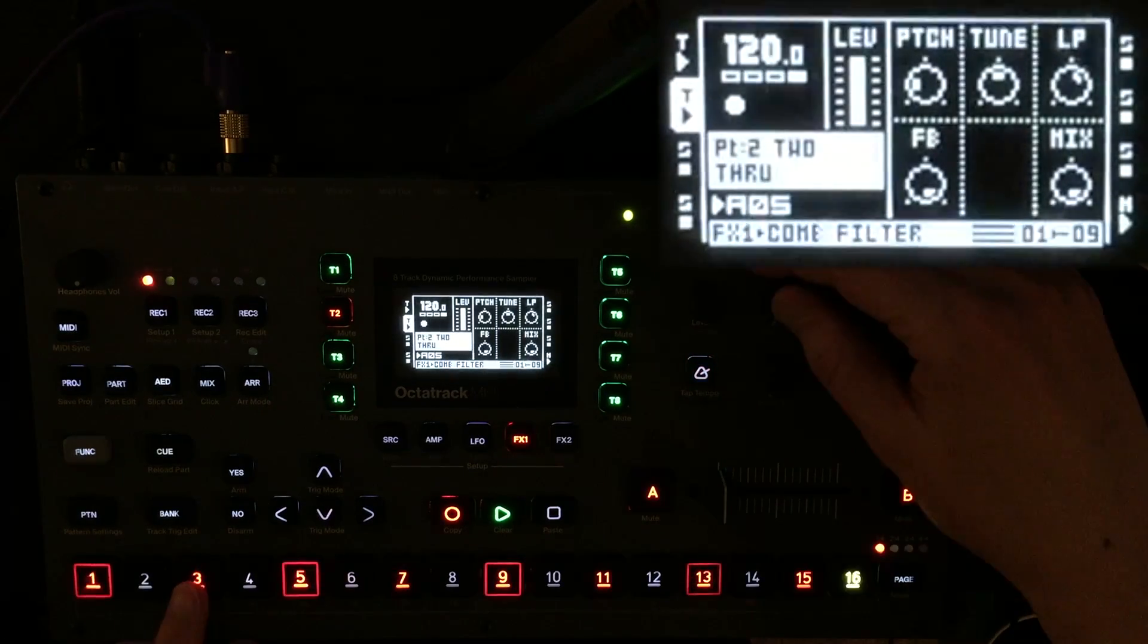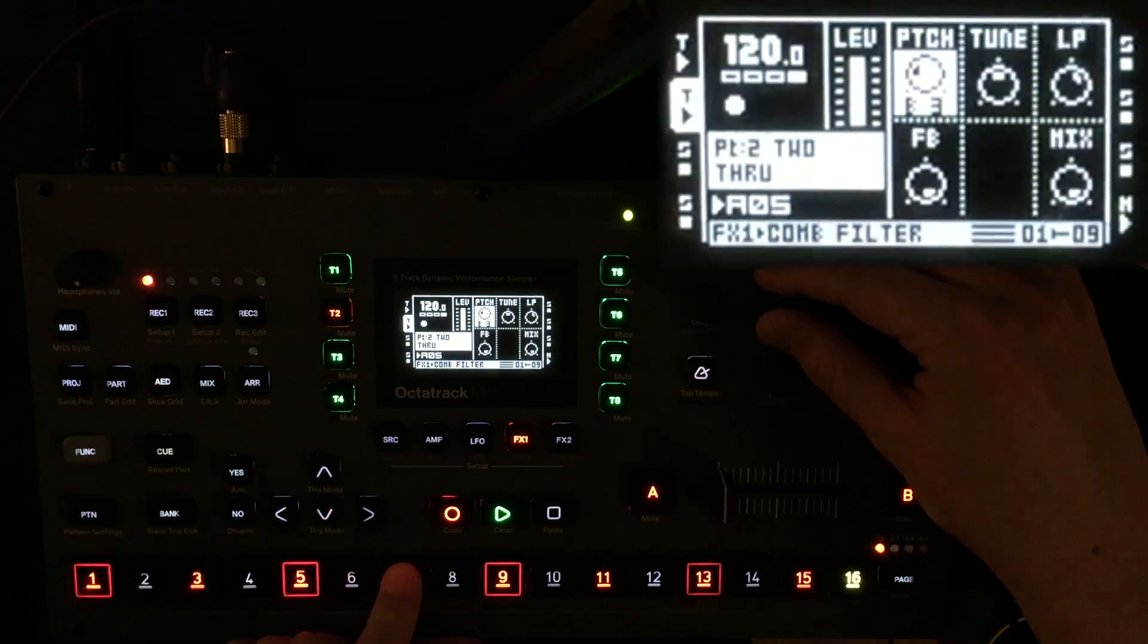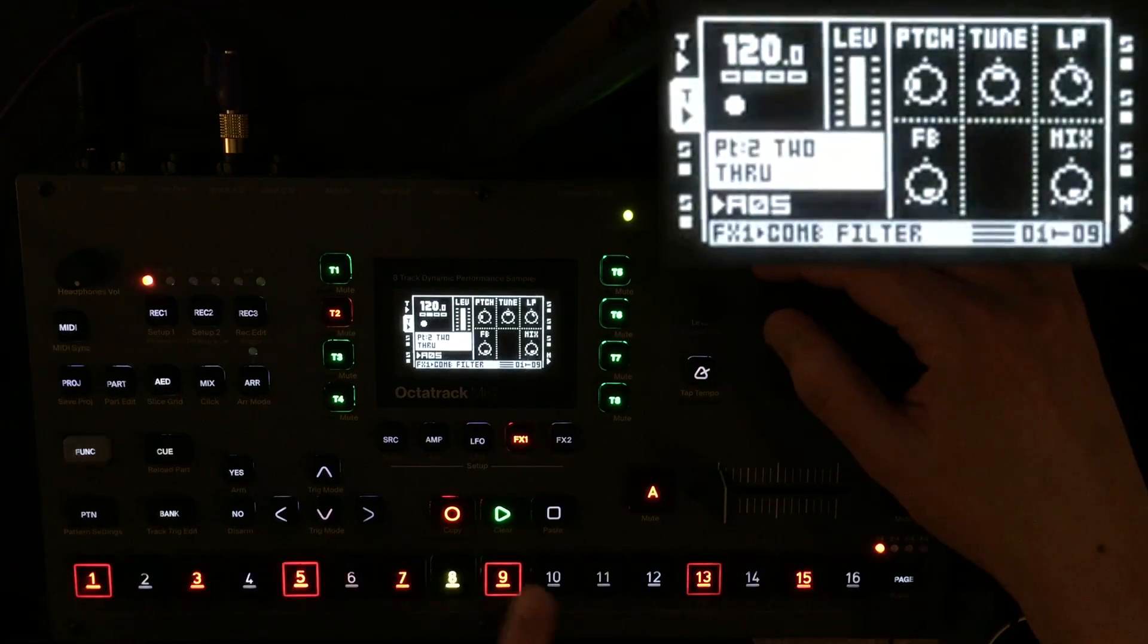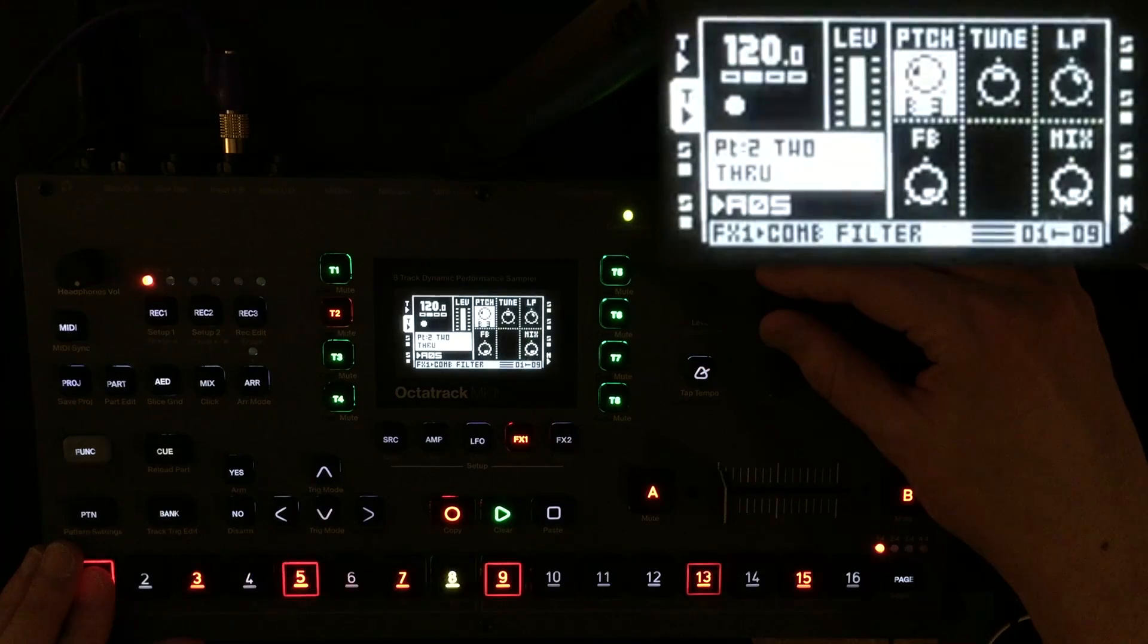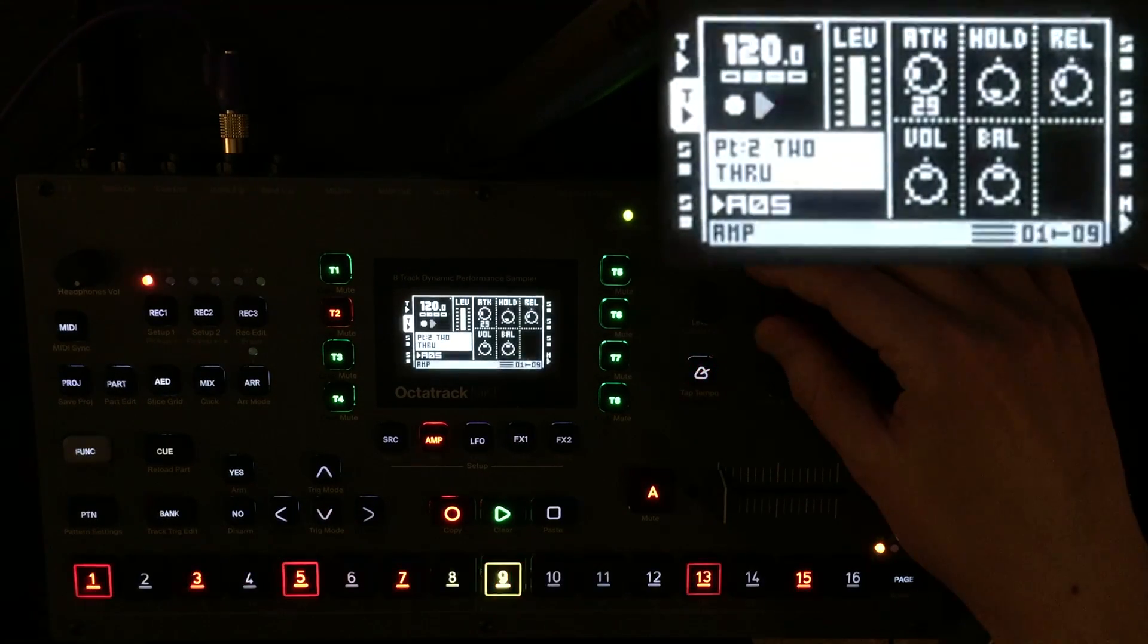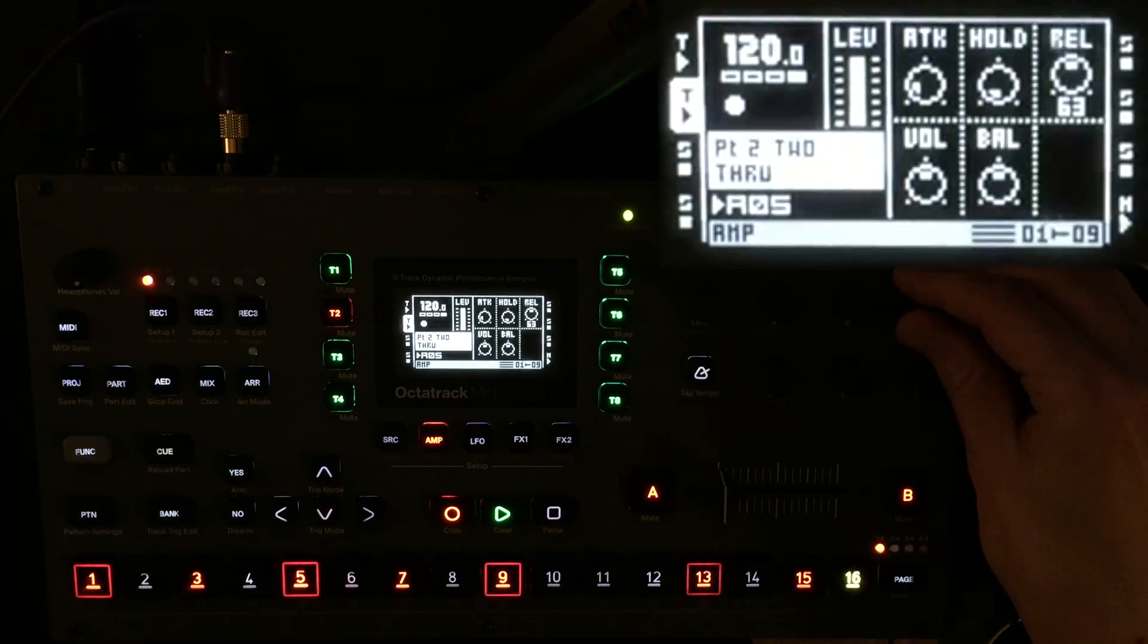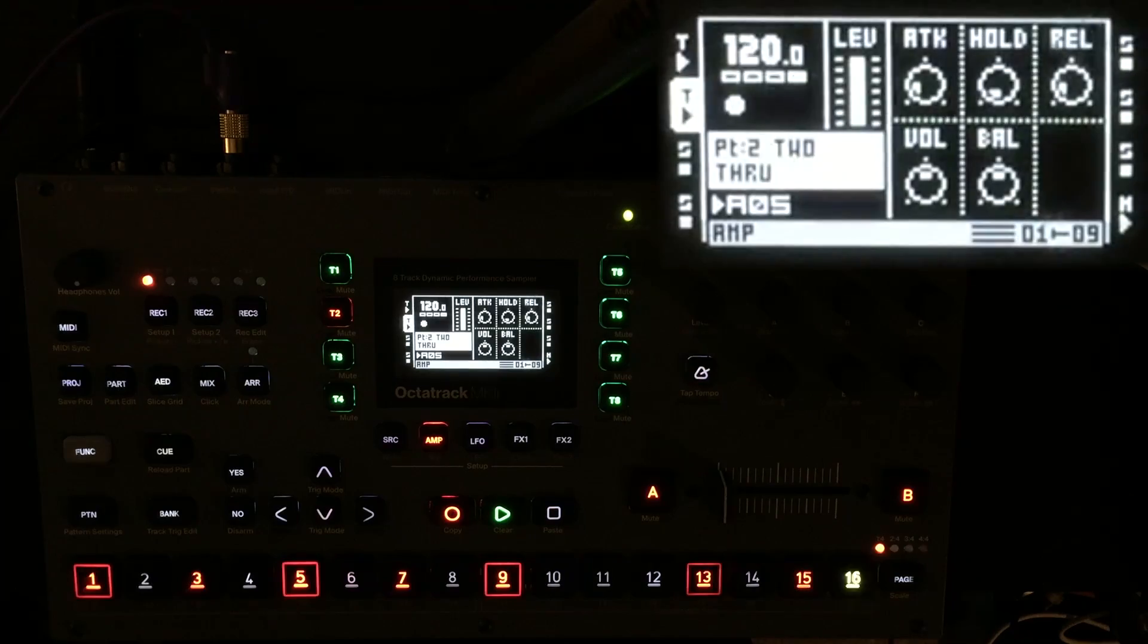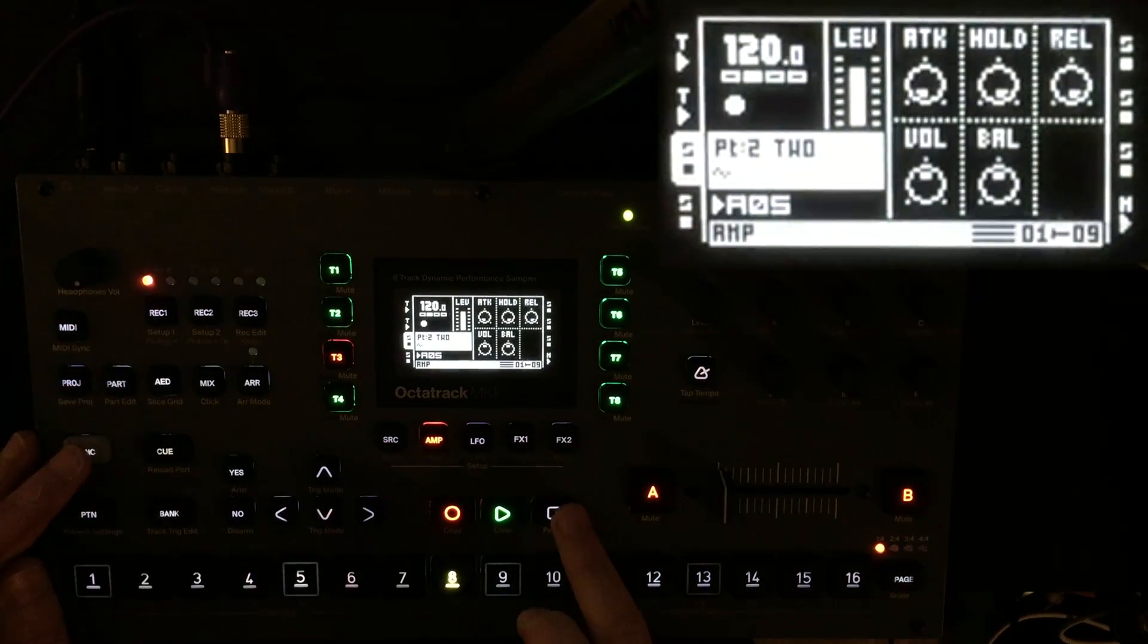I'll give these ones all different pitches. Maybe this one I'll change the amp envelope setting slightly.